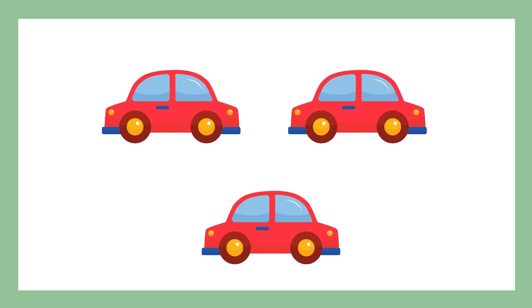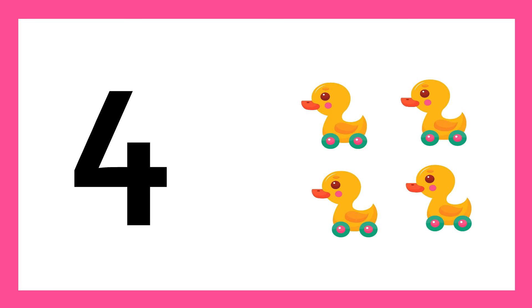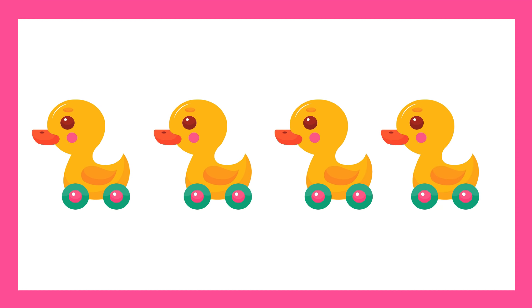Number 3, number 4. Number 4, four ducks. One duck, two ducks, three ducks, four, number 4.